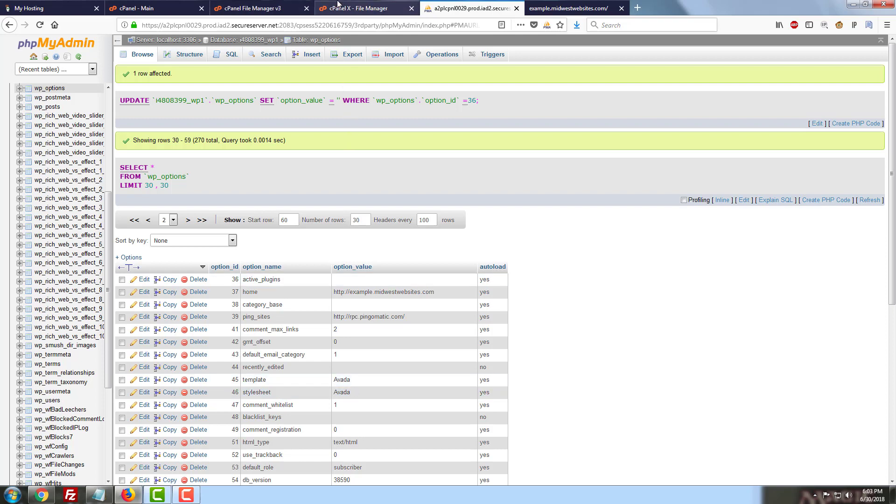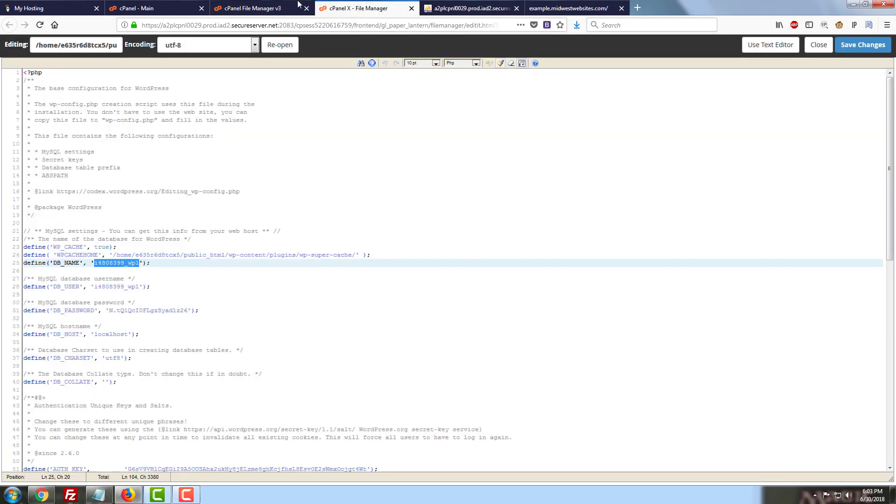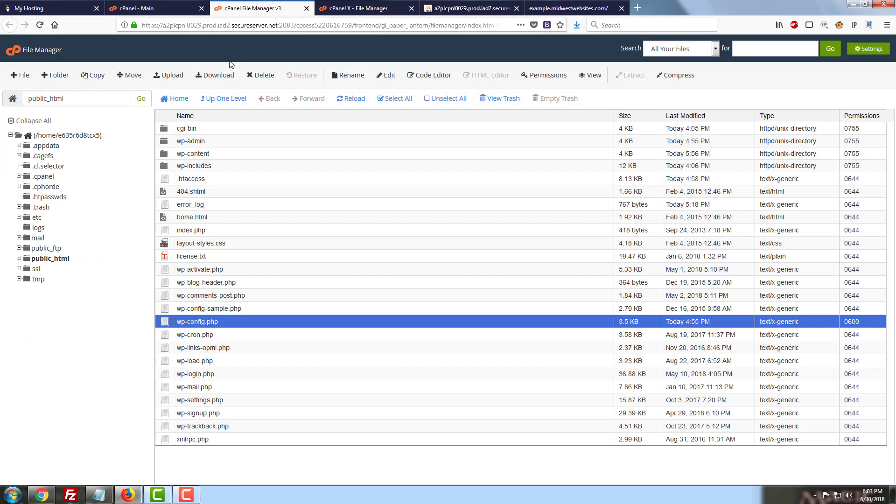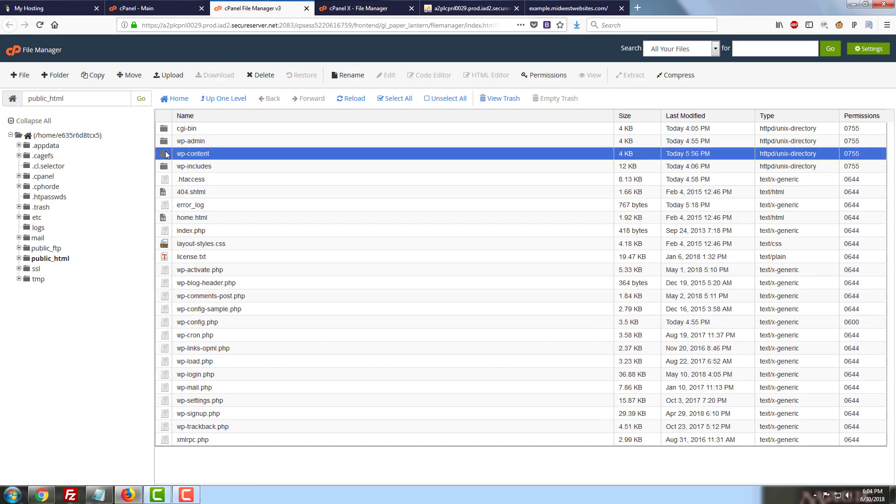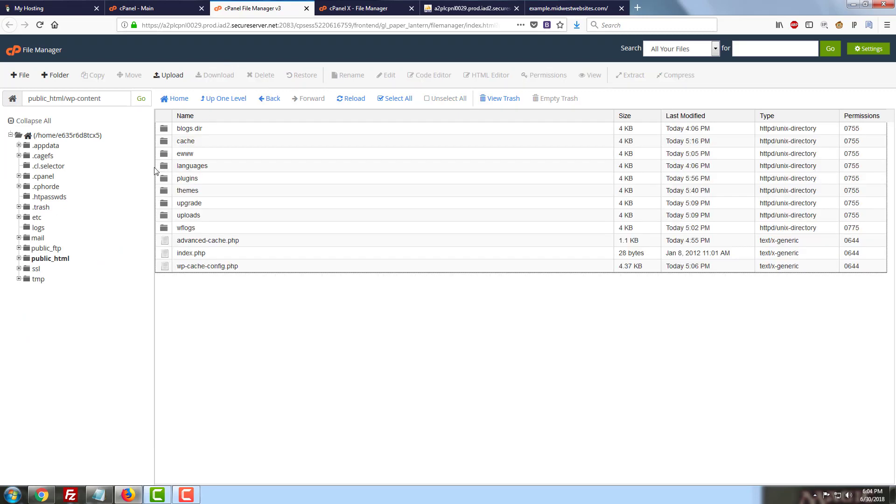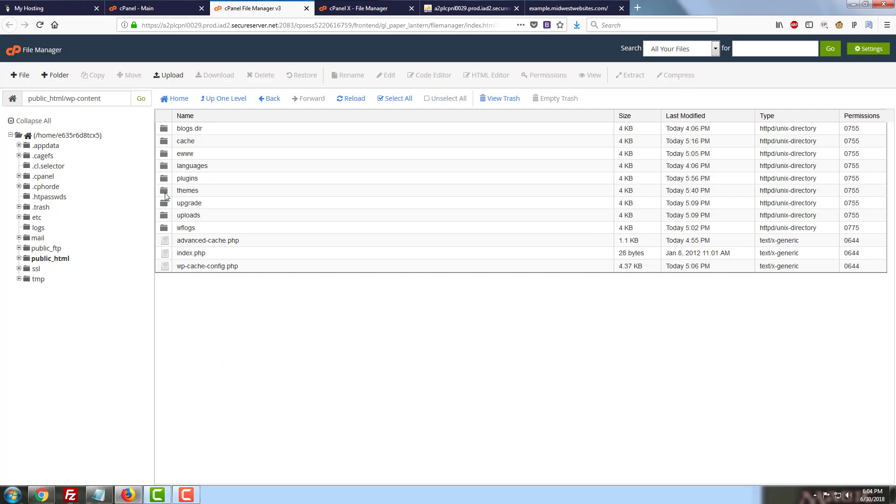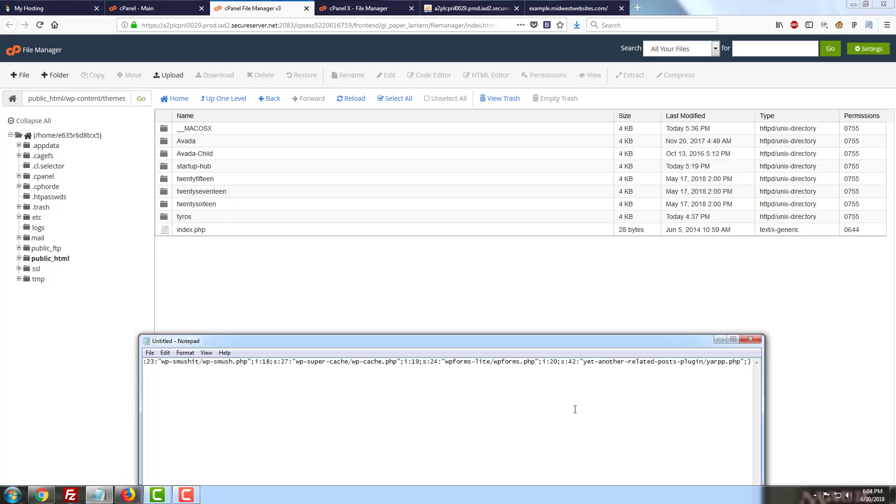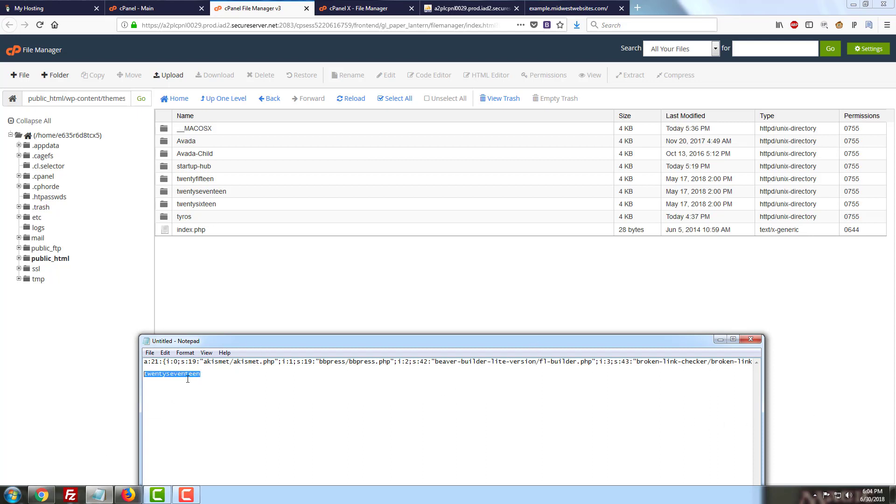And we can actually find those in our file manager as well. We're going to go over to the wp-content folder real quick and we're going to go to the themes folder. This is going to show us the themes that we've got installed here. And I'm going to go ahead and use 2017. So we're going to go ahead and just put that in our notepad just so that we remember what it's supposed to be. And then I'm going to go ahead and copy it because we're going to need that in a moment.